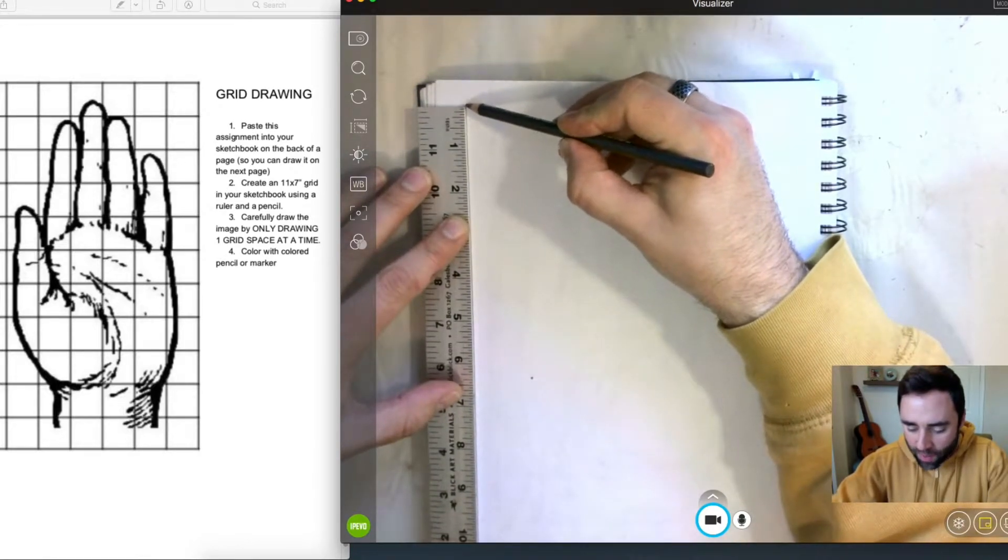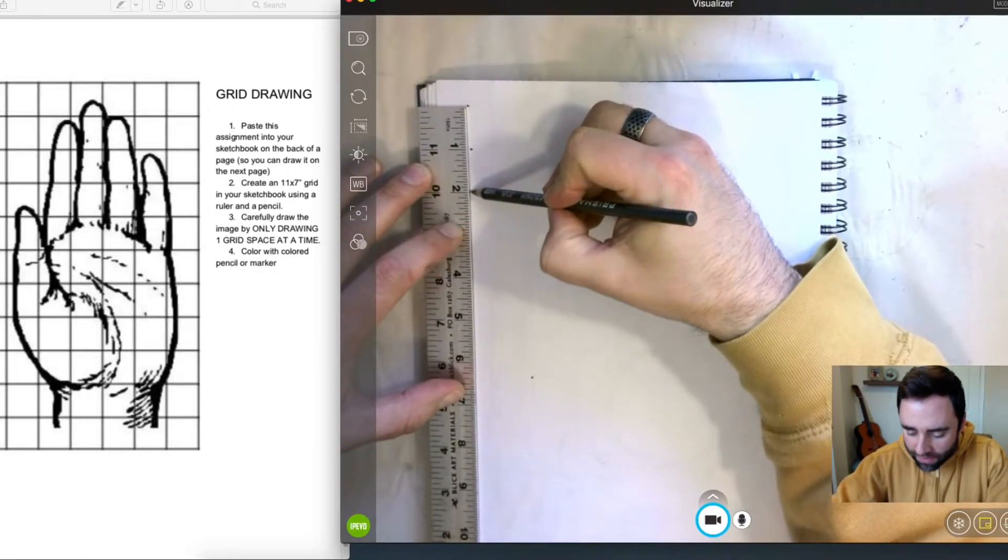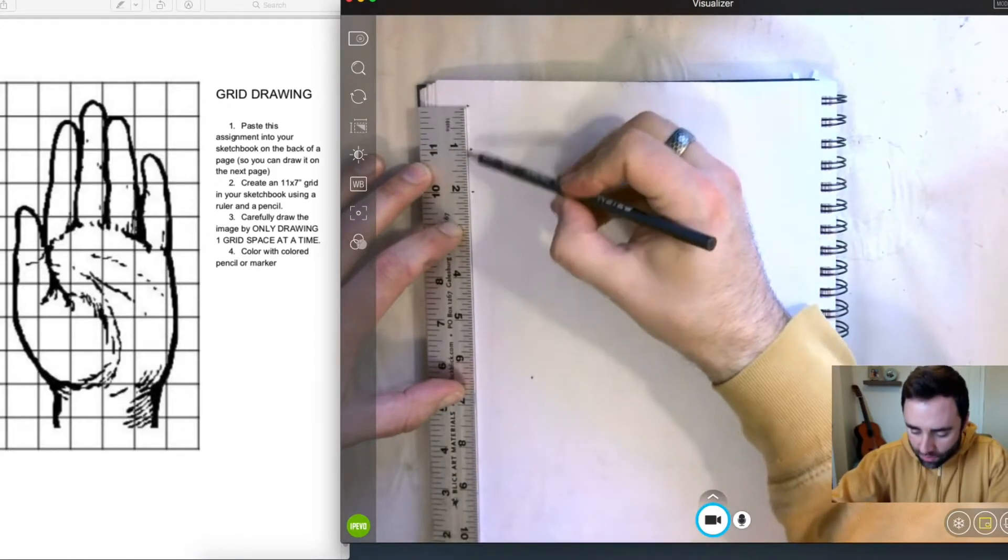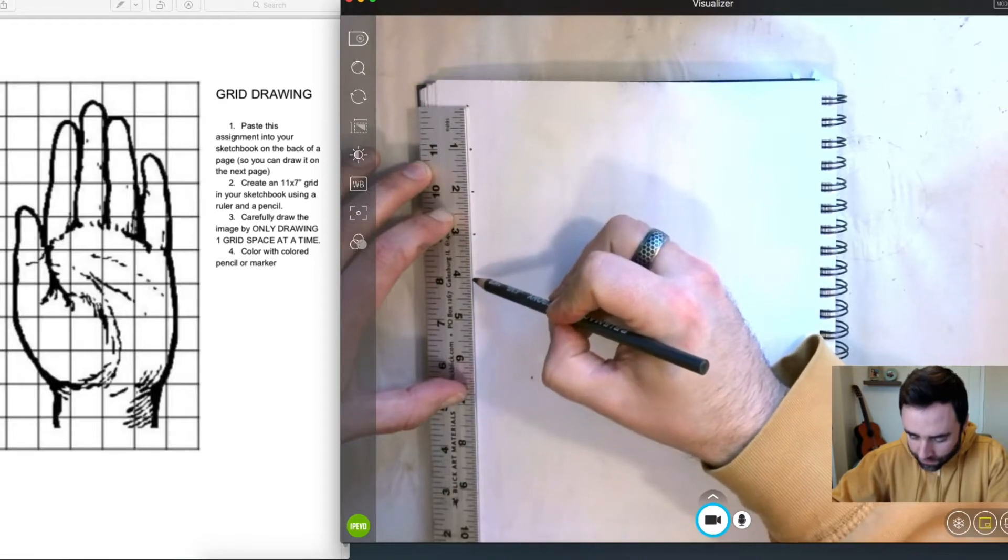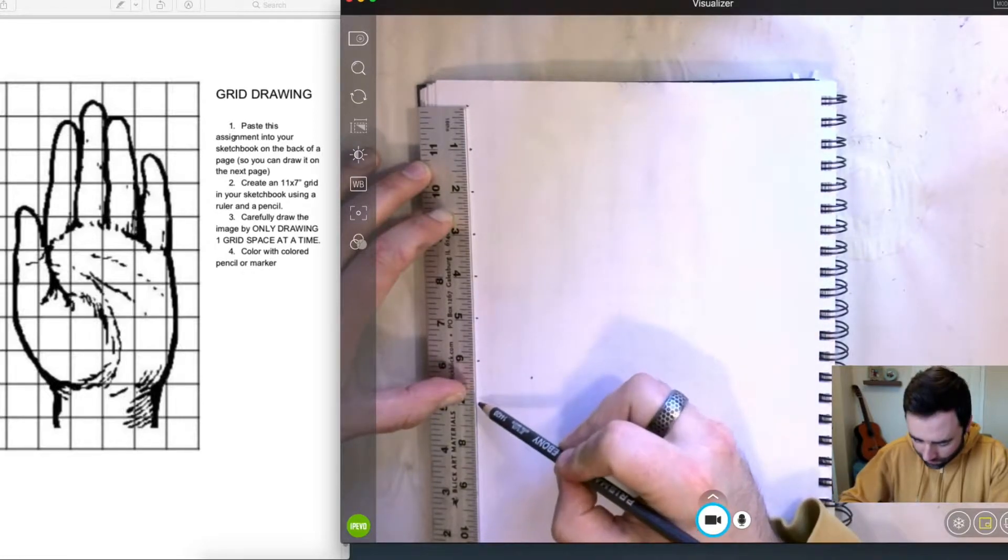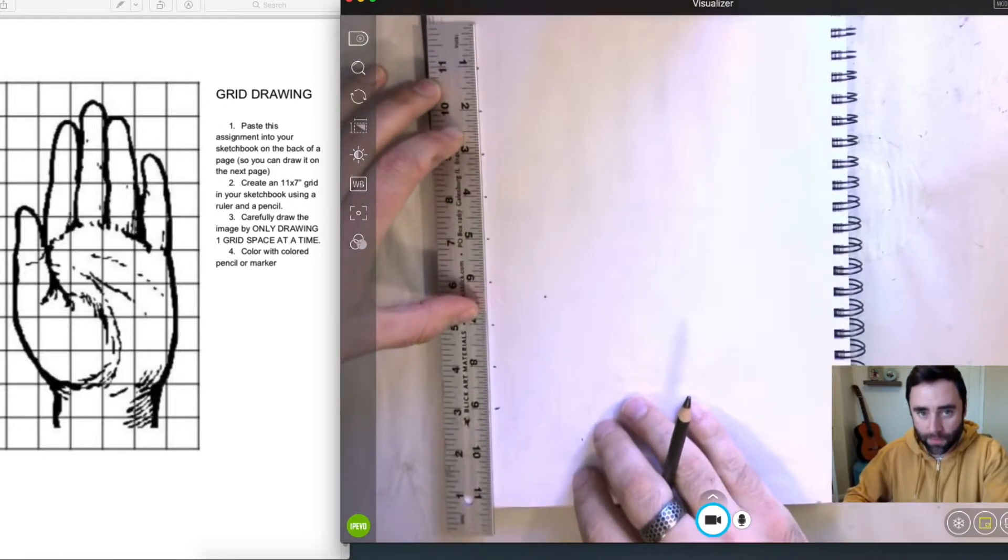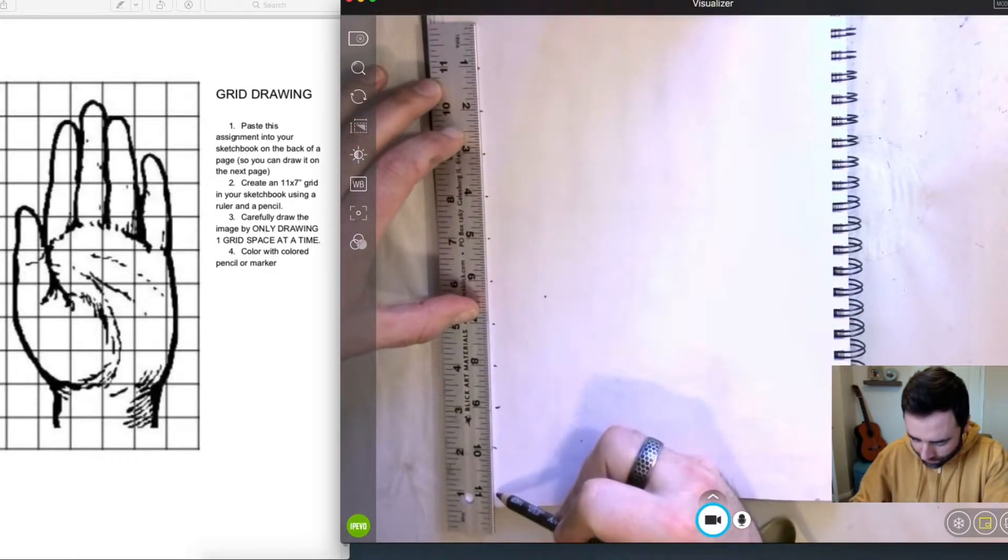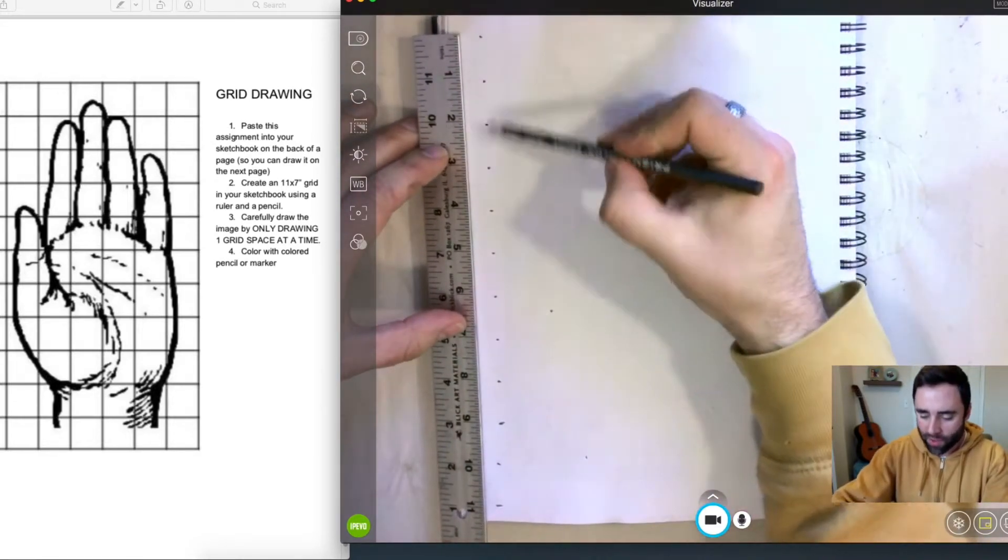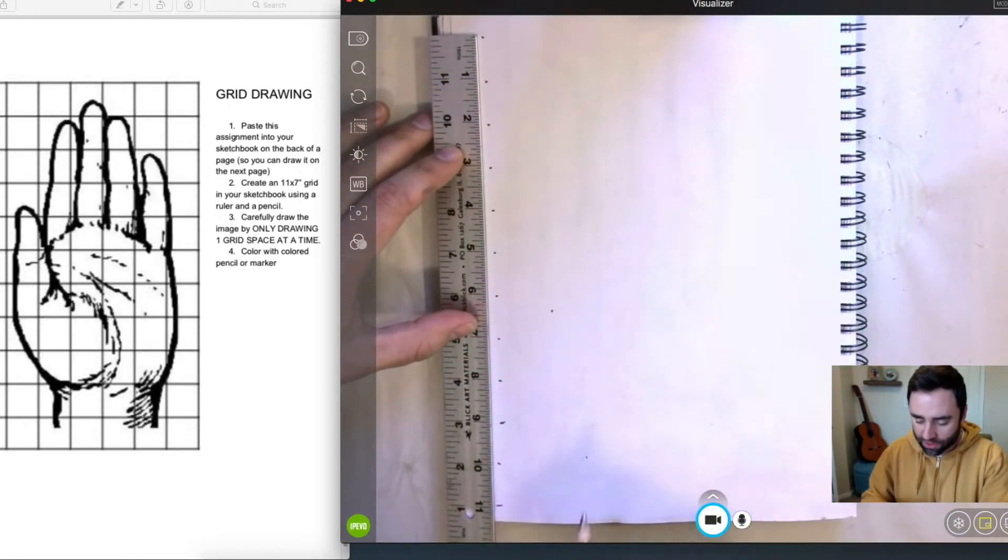And I'm going to put a dot, or a little tick mark, at every inch until I get to 11. So now we have our 1 inch marks going down here on the left side, which adds up to 11 inches.